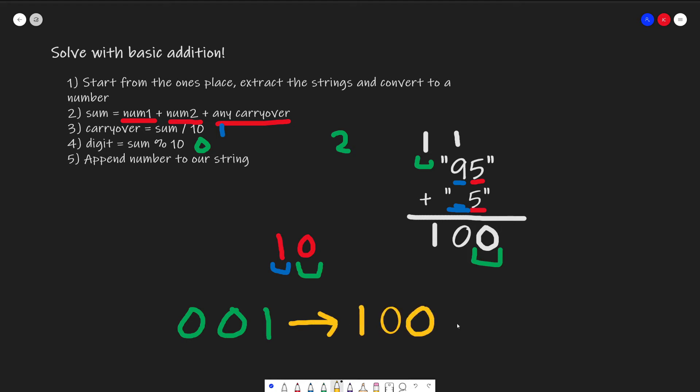So this is the general algorithm to solve this problem. Before we go to the live coding section, let's talk about the runtime.